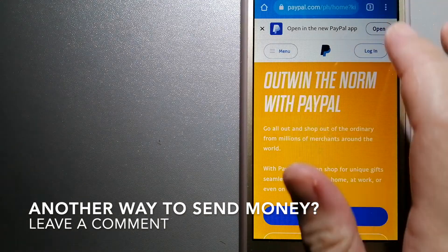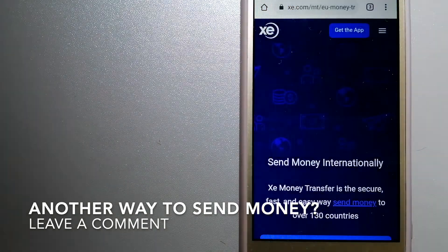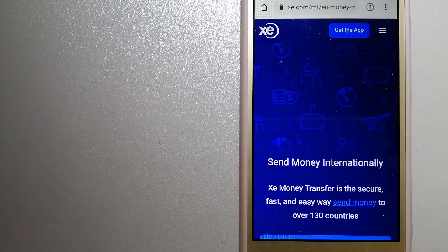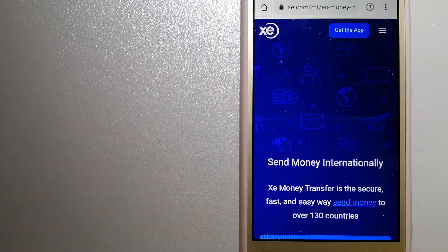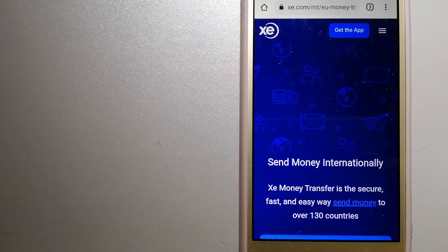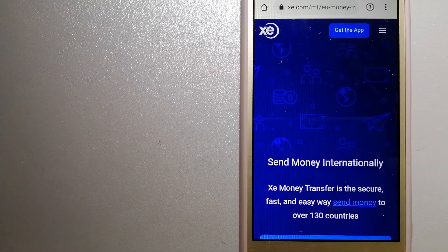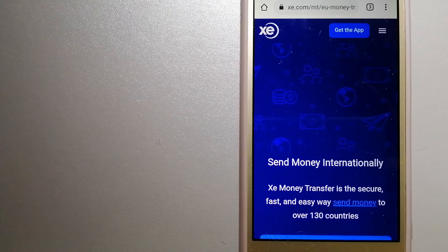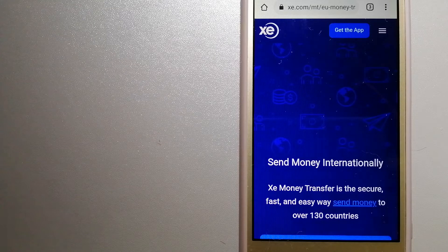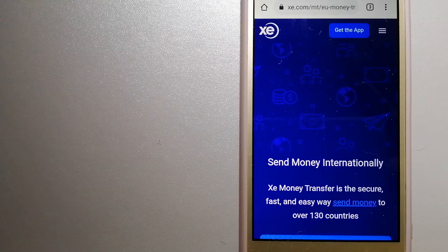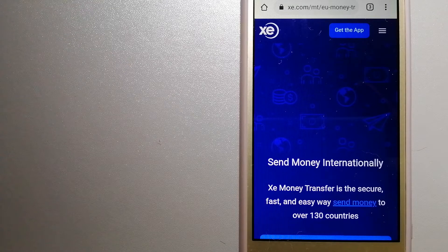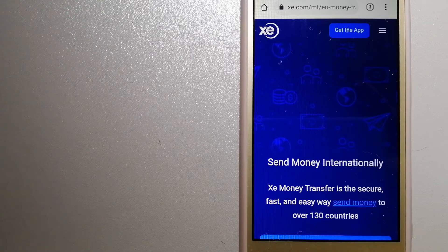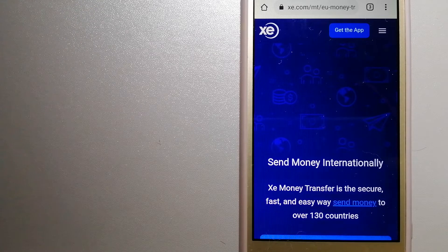The third option is XE Money Transfer. This is an online money transfer company that offers a cheaper and faster way to send money internationally. As a trusted and seasoned name in foreign exchange, they could be a good option for your international money transfer.